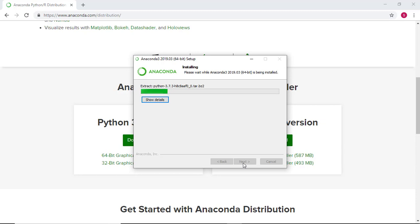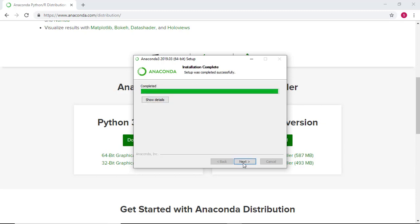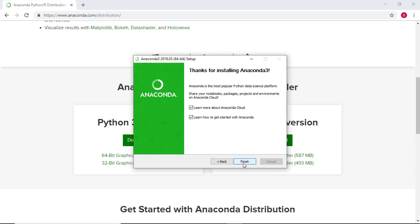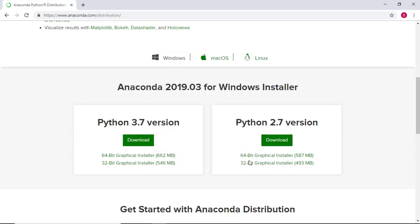Note that the installation sequences here have been shortened. Depending on your machine, this may take several minutes to complete. Once you hit the finish button, congratulations — Anaconda is now installed on your machine.